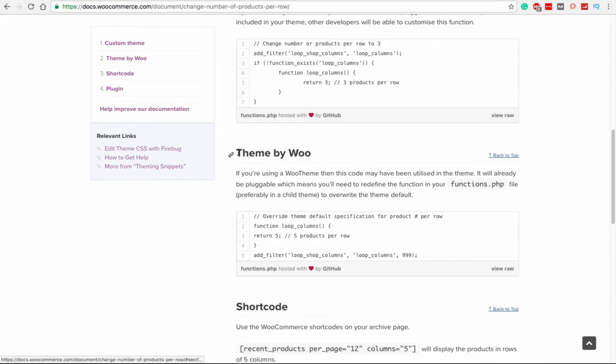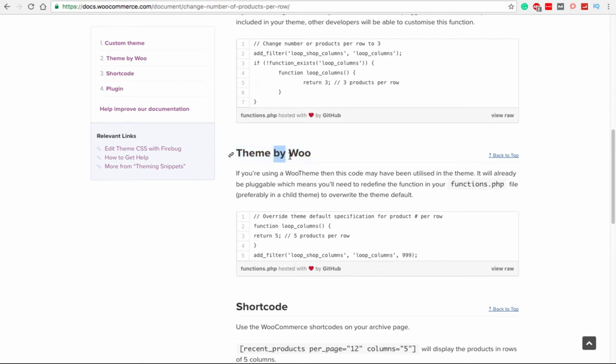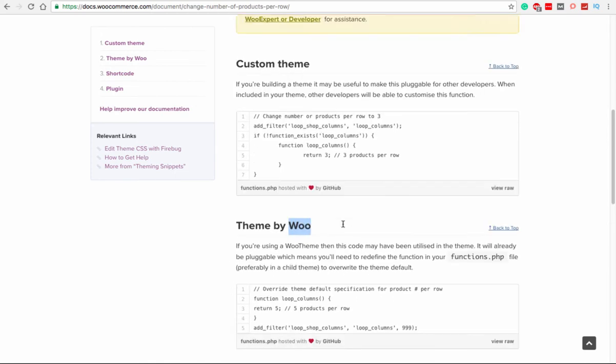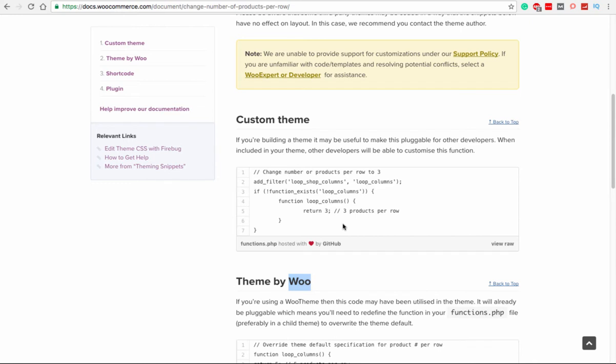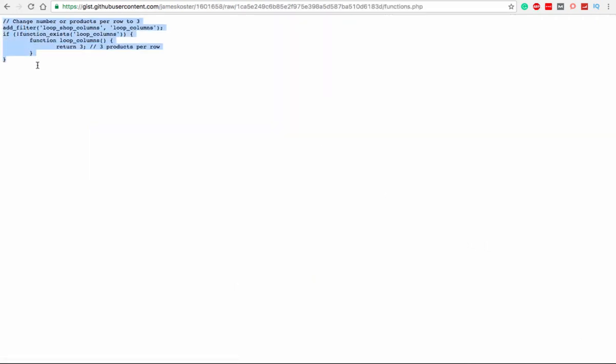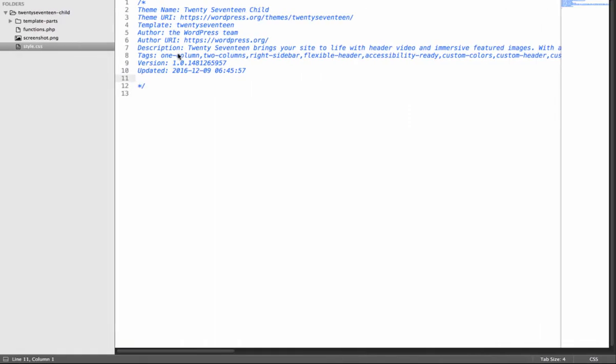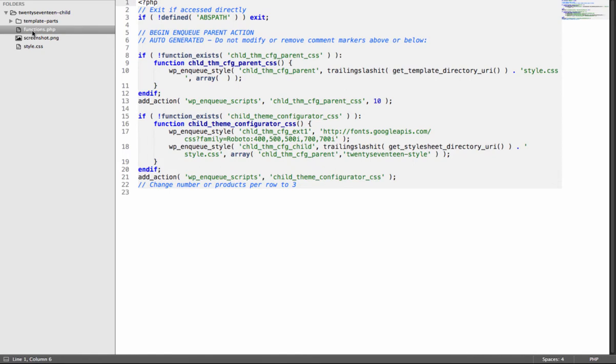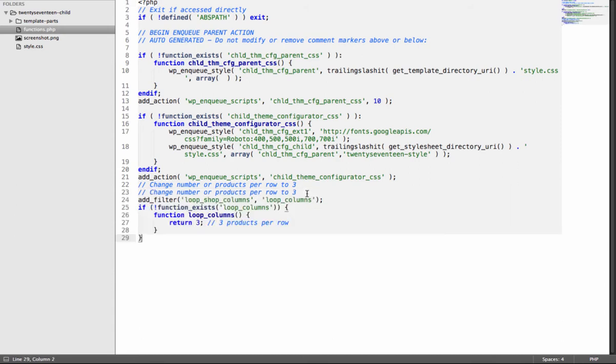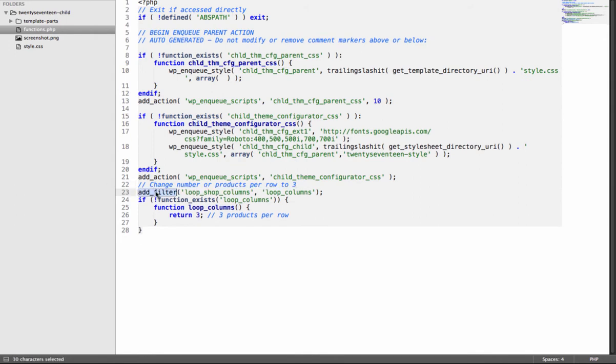So let's get this code. First it shows this one is for custom theme and this one is theme. But if you have installed a theme by WooCommerce, they have already added this loop with the priority of 999, so if you have a theme by WooThemes, then you need to add the code like this. But as these tutorials are for intermediate and advanced users, of course you are building your own theme, so you will go for this view raw and then just copy this function and then move to your functions.php. As you all know already, I'm using 2017 child theme and I have created it using a plugin named Child Theme Configurator.